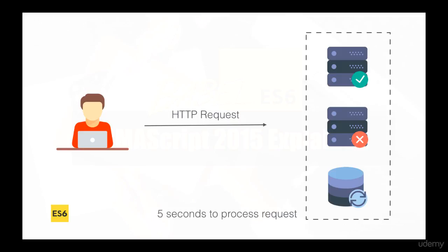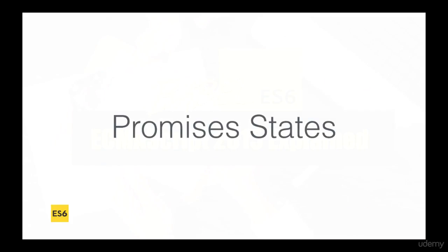But essentially, at the end, you simply get some data or an error saying what was wrong with your request. So with promises, we can model these situations.